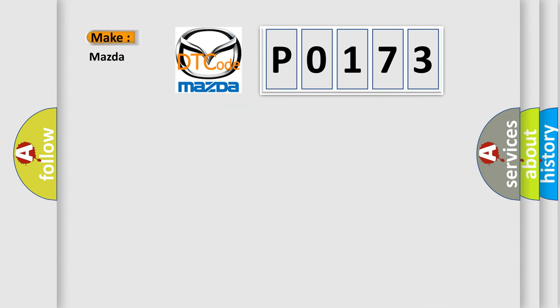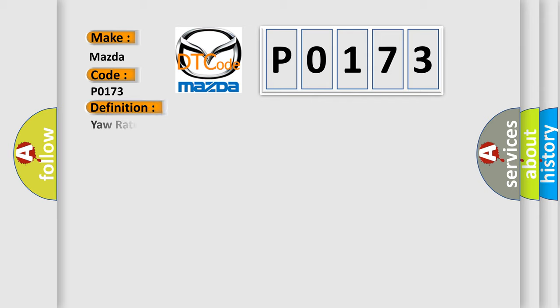So what does the diagnostic trouble code P0173 interpret specifically for Mazda car manufacturers? The basic definition is yaw rate circuit plausibility failure.